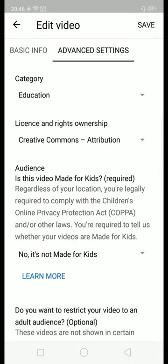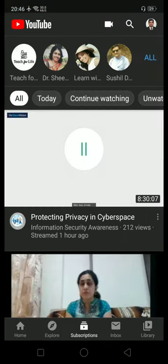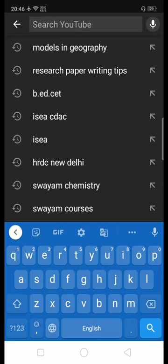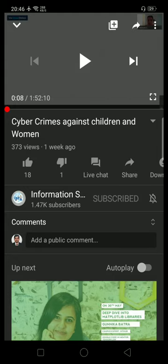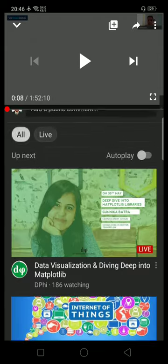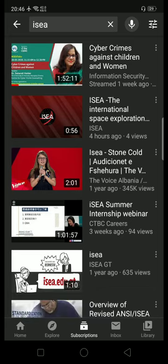Now, how to find videos that have Creative Commons license or Standard YouTube License? Let us see. I am opening the YouTube app — suppose I am searching something about cybercrime. If I open a video, there is no direct way to find out whether this video has a Standard YouTube License or Creative Commons License from the video page itself.